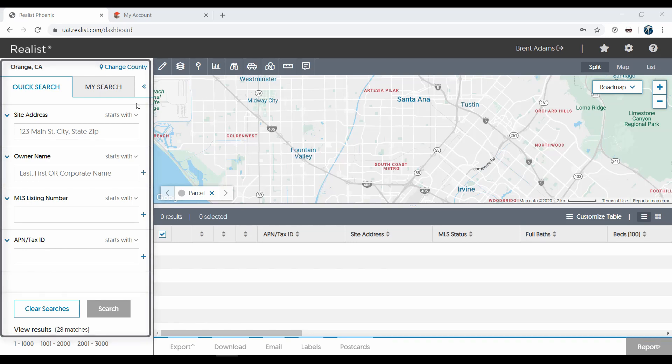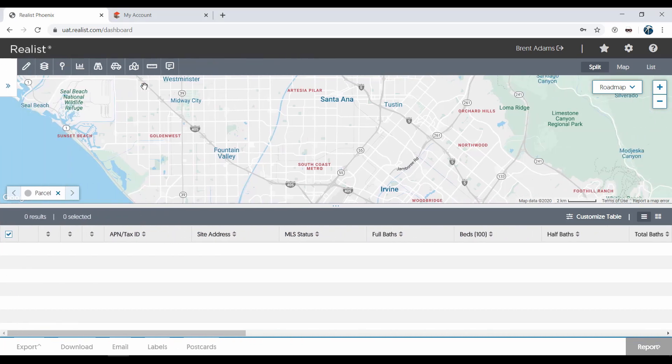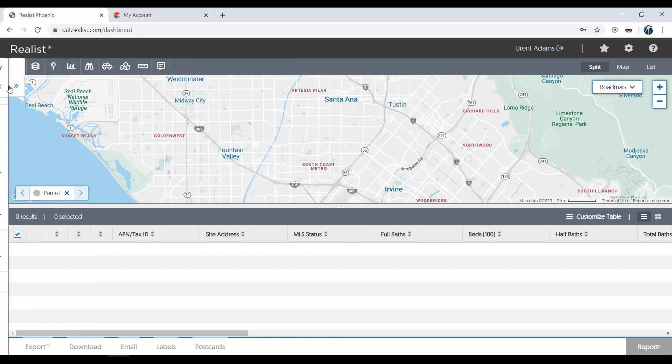The search section can be collapsed if you'd like to dedicate more screen space to the map or grid, and of course, it can be expanded again by using the same arrow tools at the top right of this section.